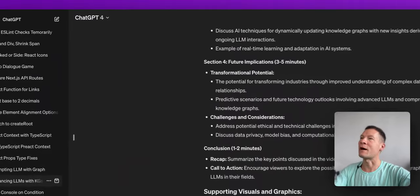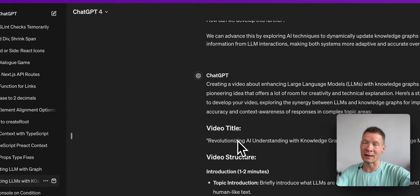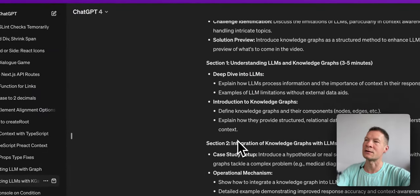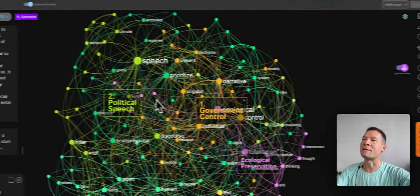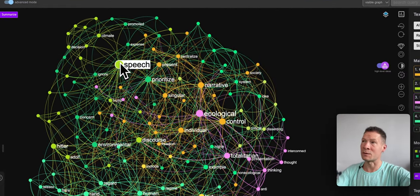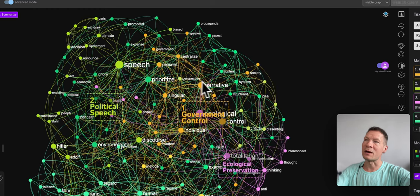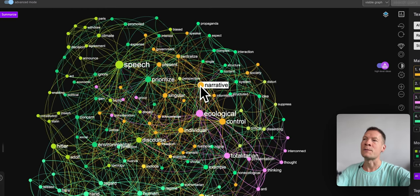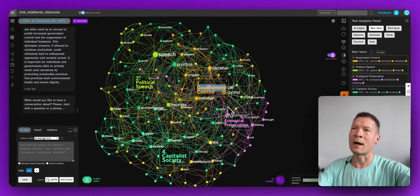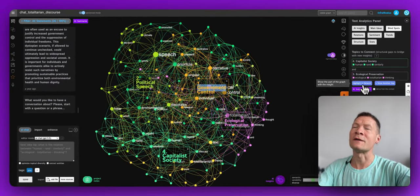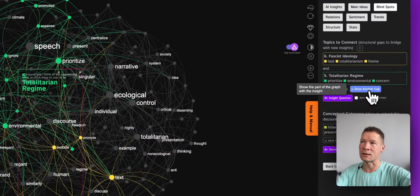So that instead of having to scroll through long conversations like this when you're exploring a certain idea or topic, you can have a direct visual representation of your ChatGPT conversation where you can see the main ideas, how they relate to one another, and which topical clusters they form.